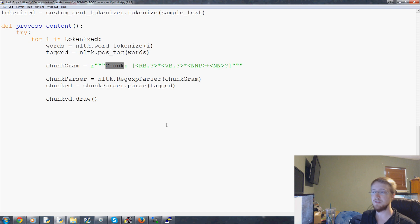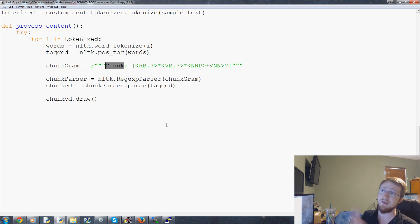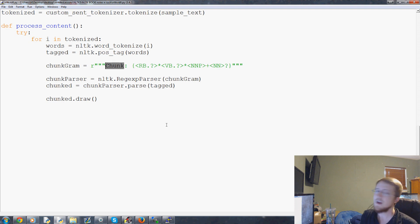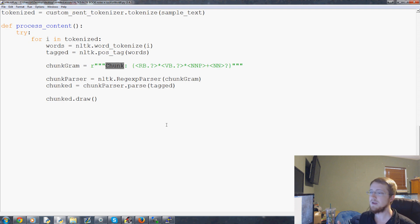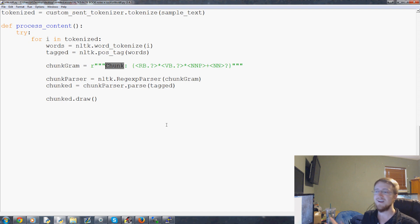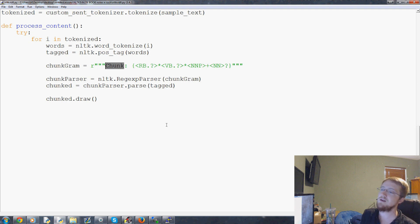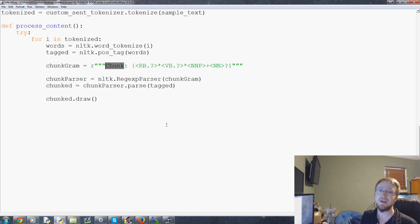Sometimes as you're building these chunks you're going to find you want this and this and this, and before you know it you've basically chunked everything except for like one thing. So you can go the other way and say you want to chunk everything except for something.